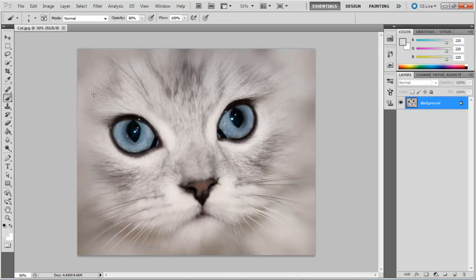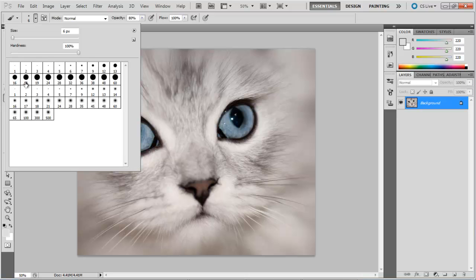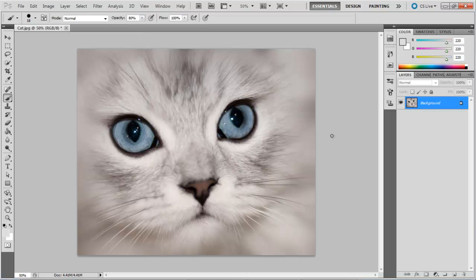Pick up the brush tool and adjust the hardness of the brush to 100. Now press Q on the keyboard to activate the Quick Mask mode.